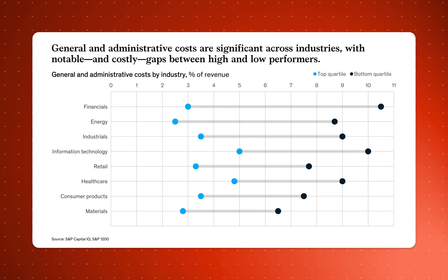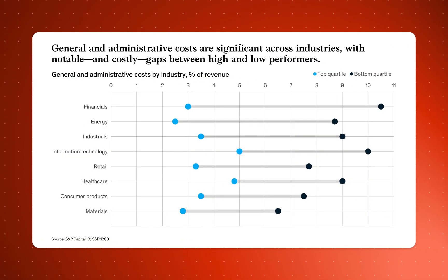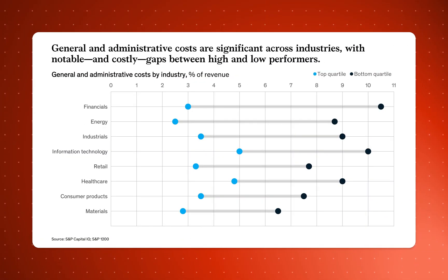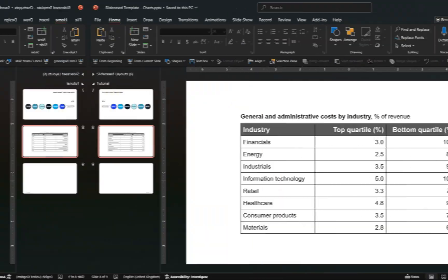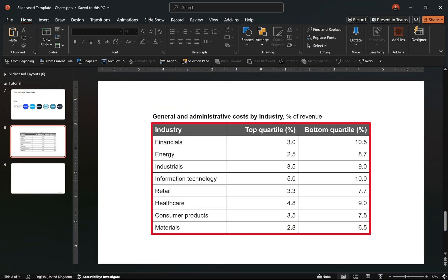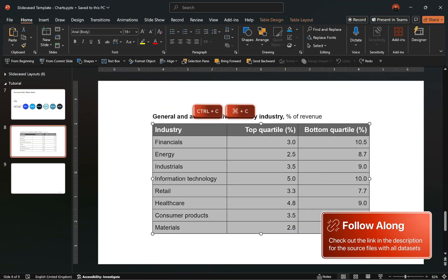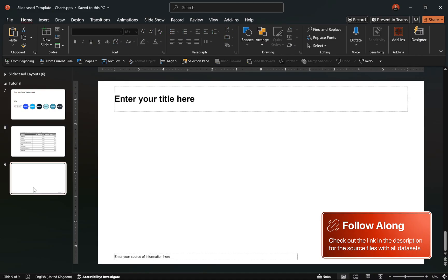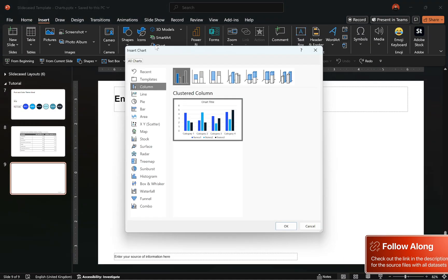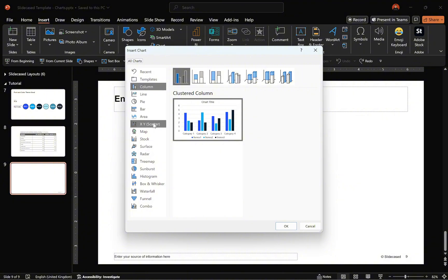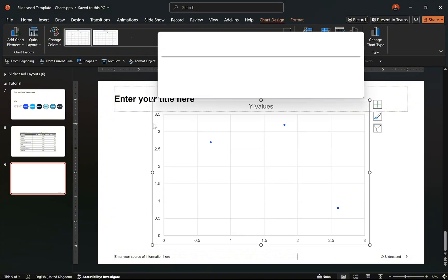Back to the video. The final chart is what's called a Dumbbell Chart. Over here is the data we'll be using for the demonstration. Let's copy the cells, move to the layout where we'll be creating the chart, go to the Insert tab, select Chart, and choose a Scatter Plot.